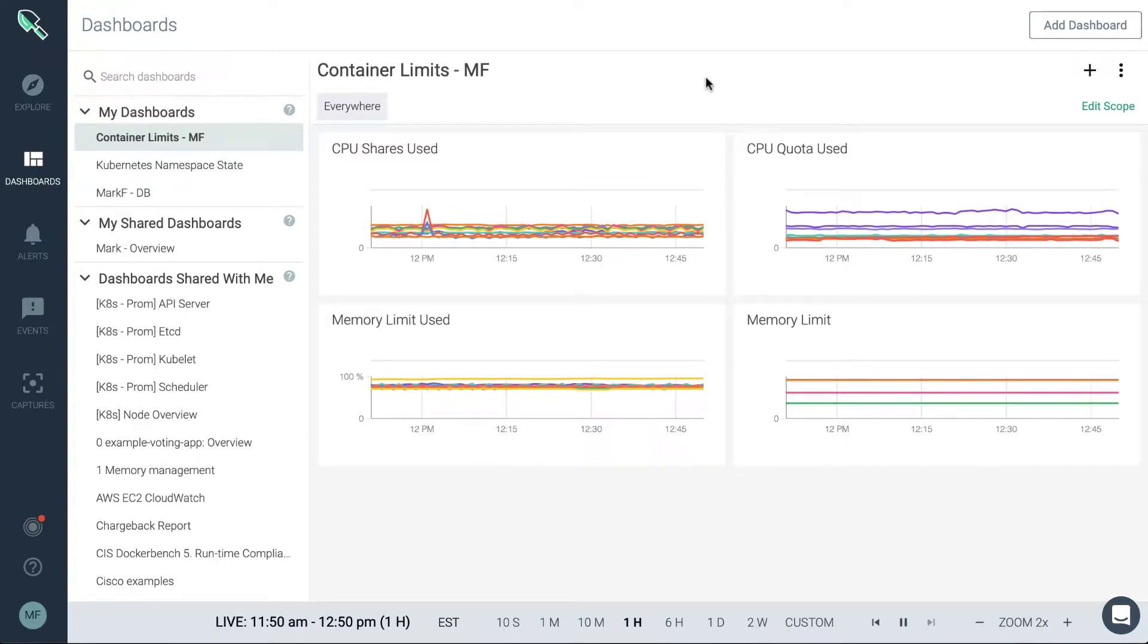So now that we've created our dashboard, you can see that by default it's going to pre-populate the panels for it. And you'll also see that in the top left the dashboard is scoped. Now by default we're going to scope to everywhere in the infrastructure.